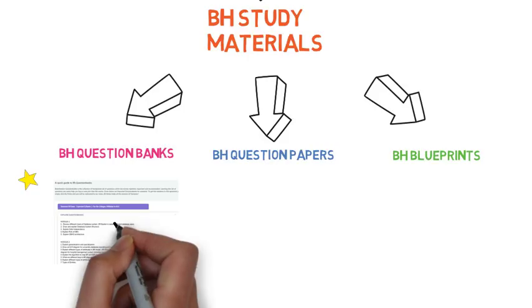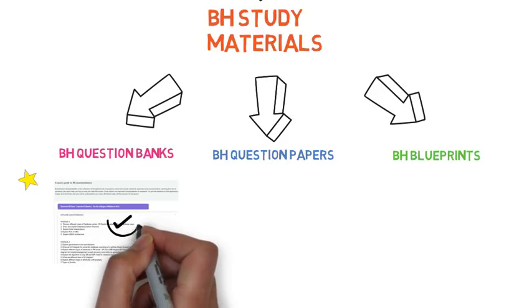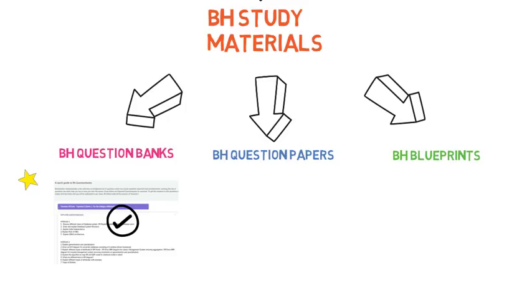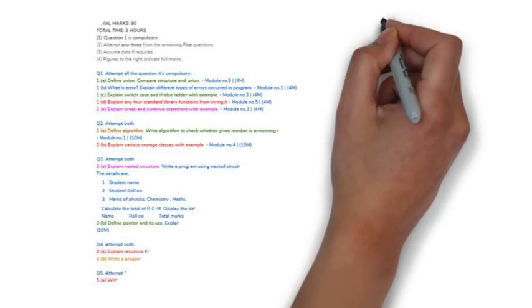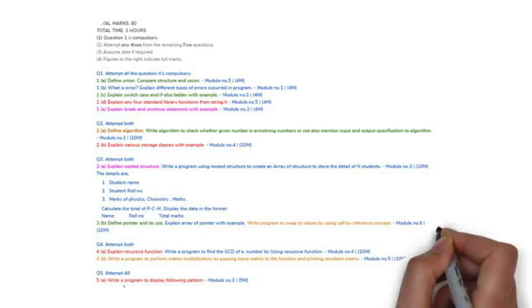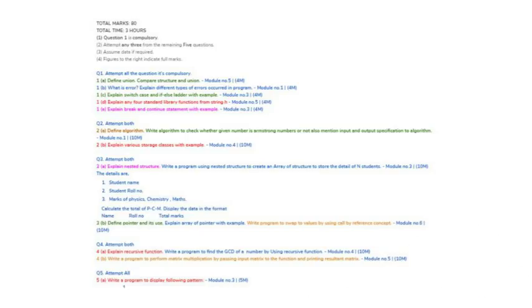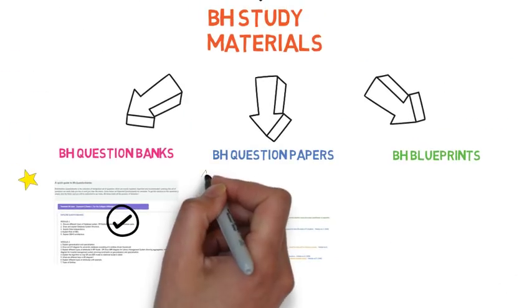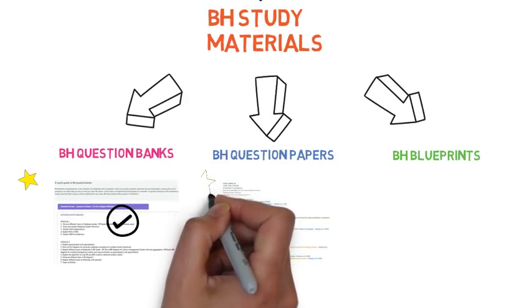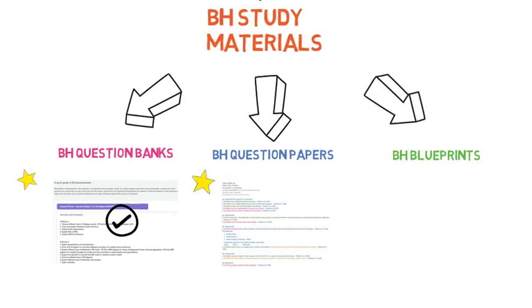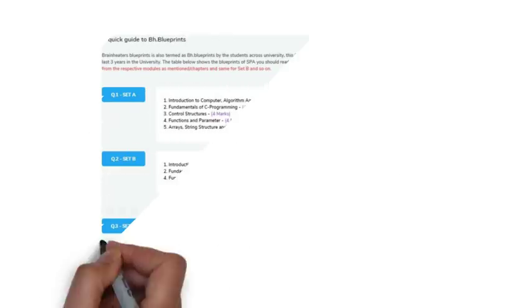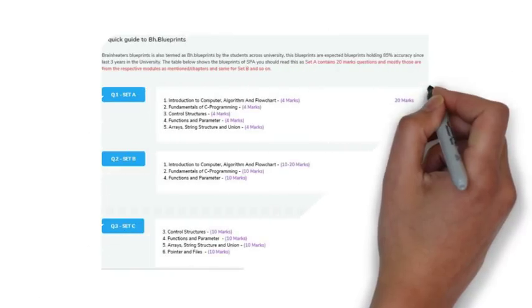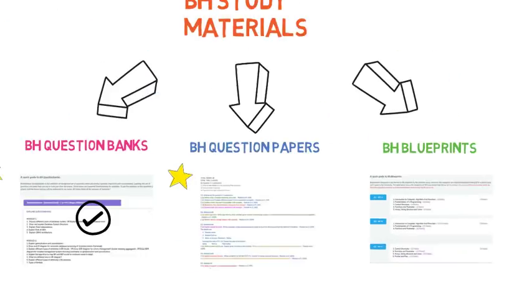So we will be assured that our preparation will be good and we will easily clear the subject and score good marks. Then Brain Heaters question paper, I have taken some predictions for you which will help you. Then check out the blueprints which will give you the idea that which modules will be more focused, so that will mainly come.